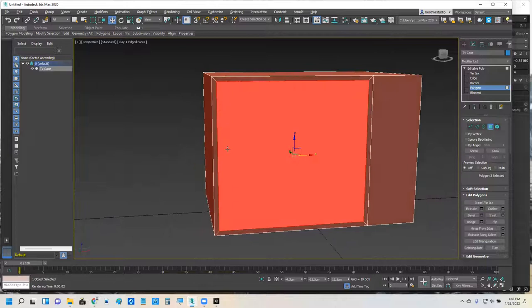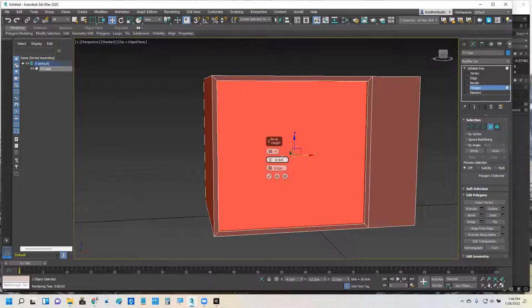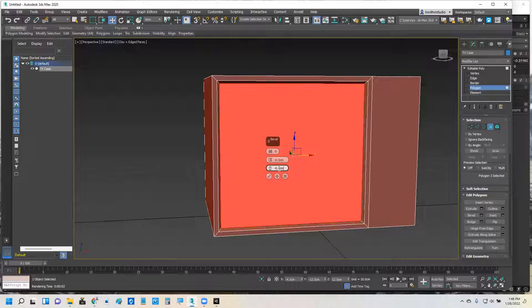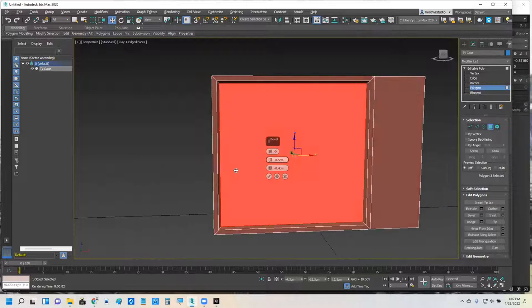And then I'm going to use the bevel settings and zero them out. And I'll use those same numbers that I had before. Negative 0.5 for the bevel height. Negative 0.4 for the bevel outline. Alright. So now I've got that bevel there. Let me look back at my reference image.